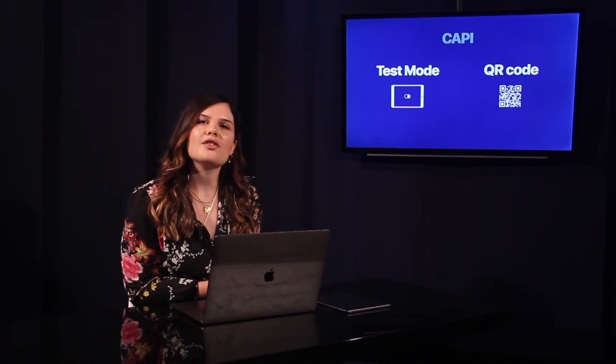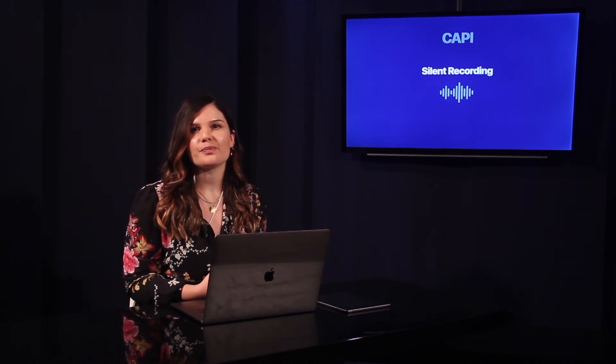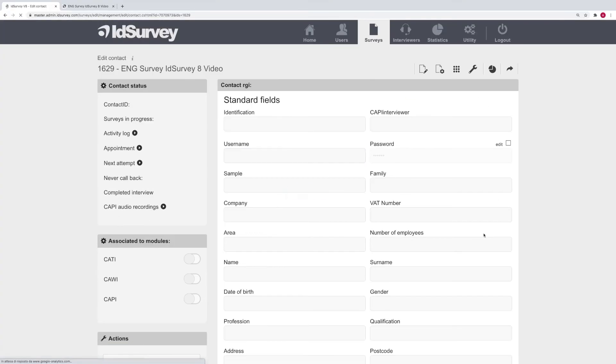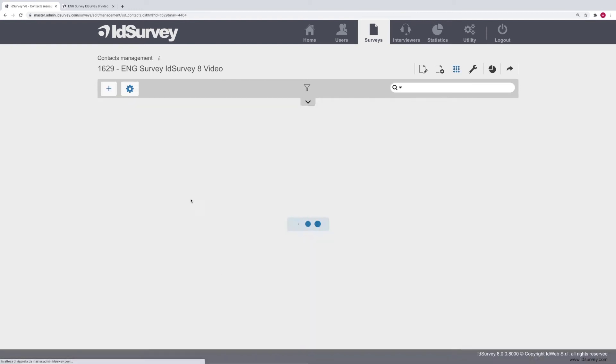Now let's talk about another novelty of the CAPI methodology: silent audio recording. By activating the option in the settings, all CAPI interviews will be recorded. Thanks to GPS position recording, you will be able to supervise the work of agents and the quality of collected interviews. In addition, thanks to a new flow script function, you will also be able to record only parts of the interviews. Administrators can listen to recordings from the contacts page or download all recordings from the contacts list options.